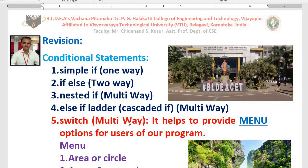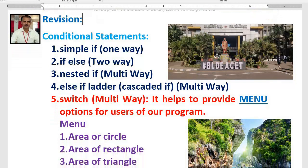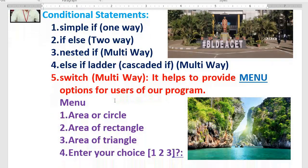The problems we can solve using nested if, else-if ladder, and switch are different. Switch is mainly used by programmers to develop programs in which the programmer wants to provide menu options for users. In our daily life we come across many menu options while working with applications — for example, while working with a smartphone we find many menus, and according to the selected option, that option works.